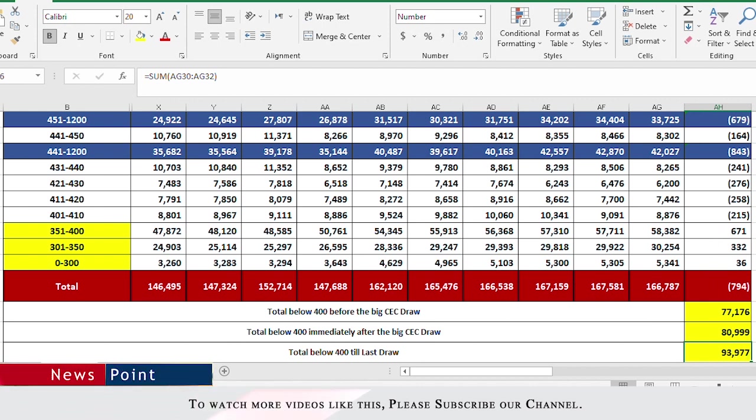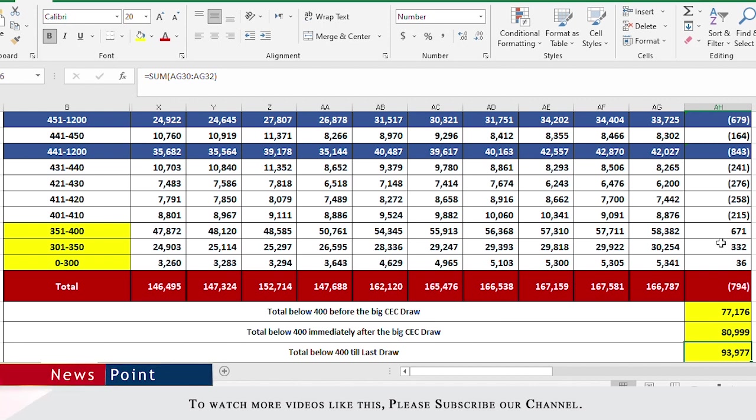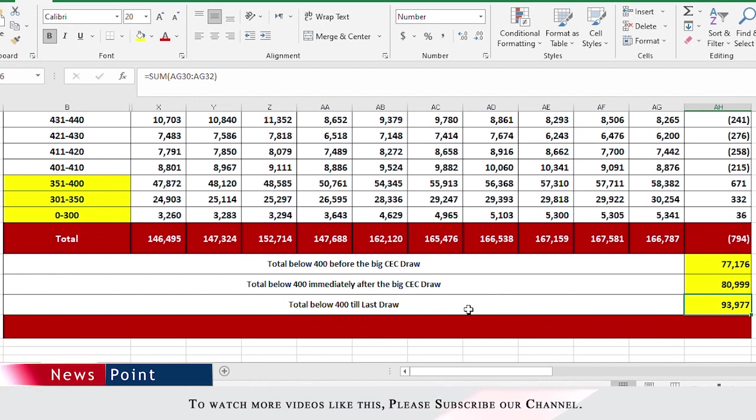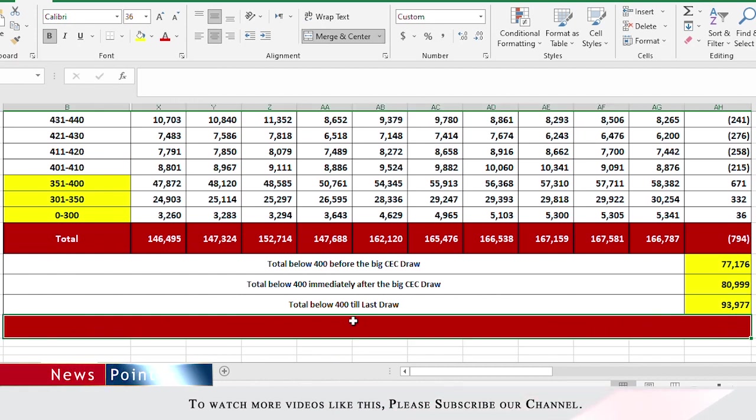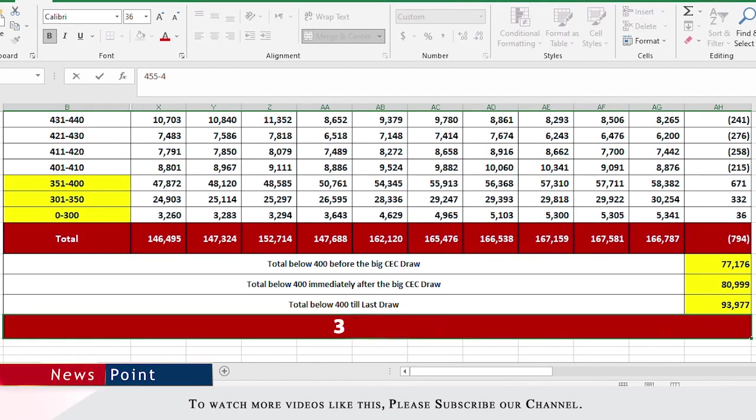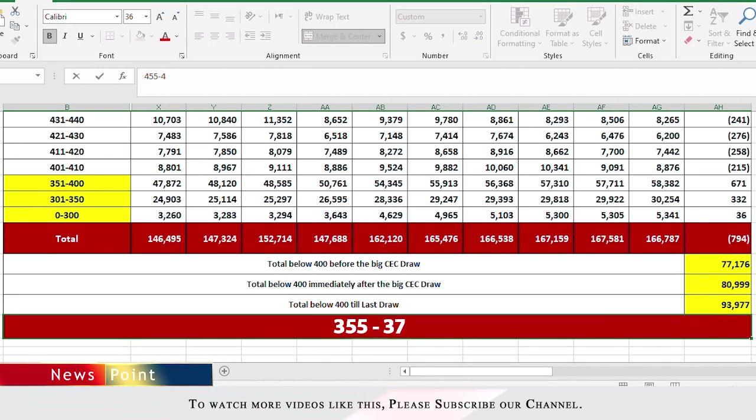If the next draw is CEC and they issue 6,000 ITAs, then the cutoff could come down as low as 350 I would say. So if the next draw is CEC, especially after one week only, then the cutoff could be 355 to 375.